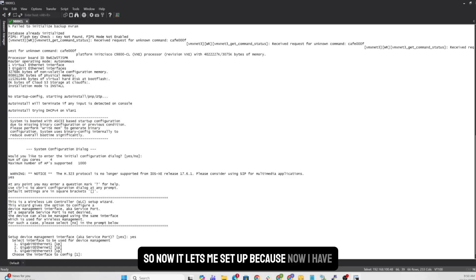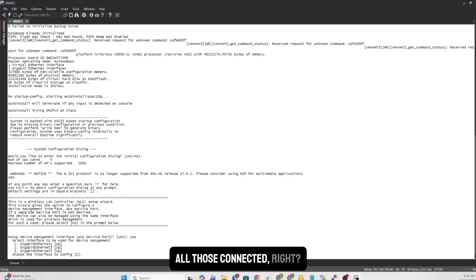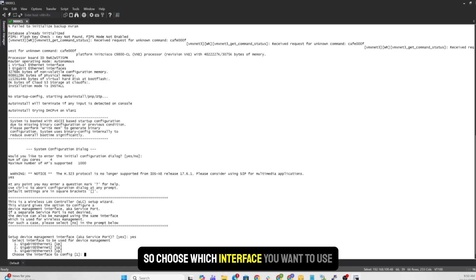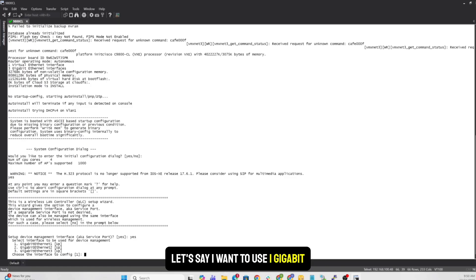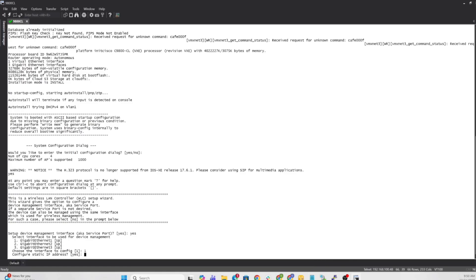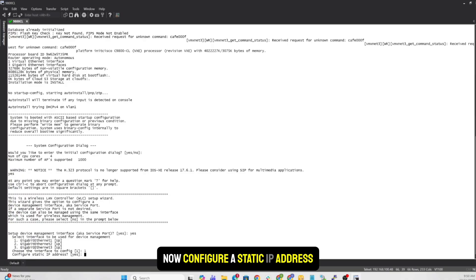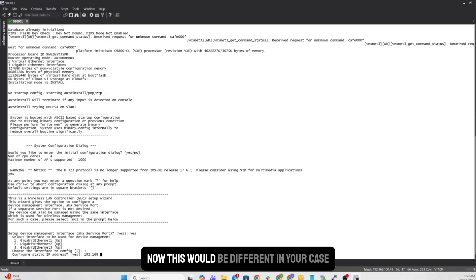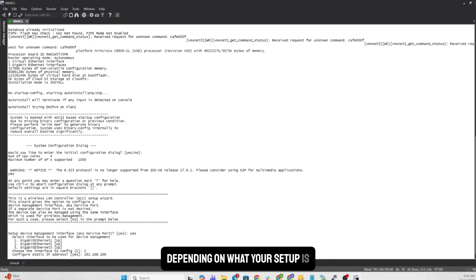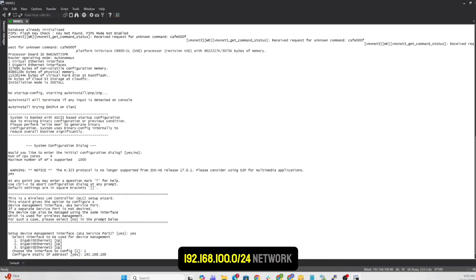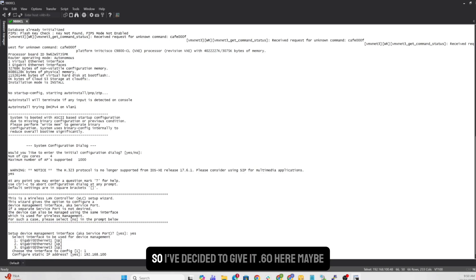So now it lets me set up because now I have all those connected. So choose which interface you want to use. Let's say I want to use gigabit one. Now, configure a static IP address. I'm going to give it an IP address. Now, this would be different in your case, depending on what your setup is. So I'm using a flat network, which is a 192.168.100.0 slash 24 network. So I decided to give it dot 60 here, maybe.